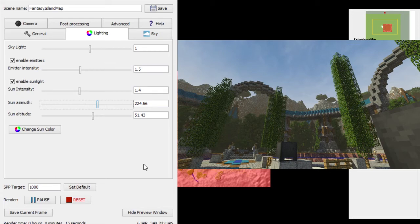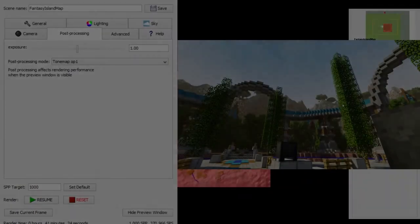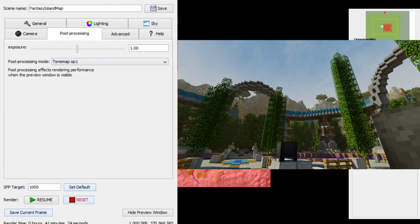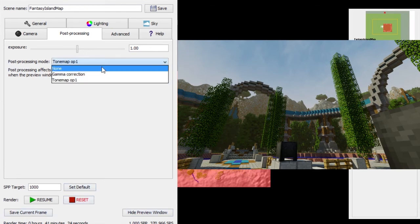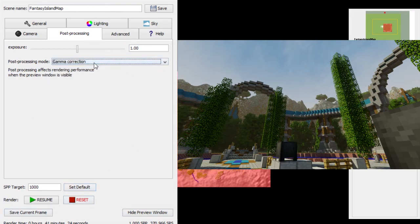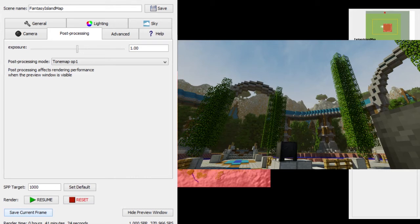Once you're done — this one took 41 minutes, not too bad — you can change your post-processing mode. You can do gamma correction while it's rendering, which is a bit faster. I like 'Tone Map Op1' for this particular render. Then click 'Save Current Frame.' You can rename it — it'll say something like dash-1000 for whatever frame you stopped on. You can stop on any frame to save. If you click Resume it does one more frame, making it 1001, then click Save.